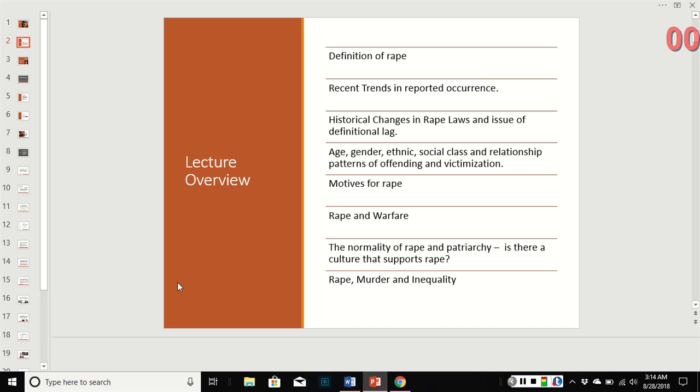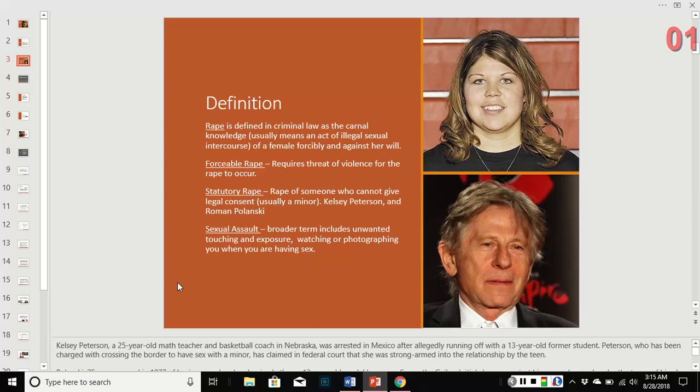So, definitions — there are a few. Rape is defined in criminal law as the carnal knowledge of a female forcibly and against her will. There's a distinction the text makes between forcible rape and rape that occurs with just the threat of violence. I don't call it forcible rape — it's just rape. That's what we're going to call it.